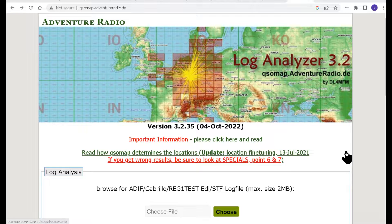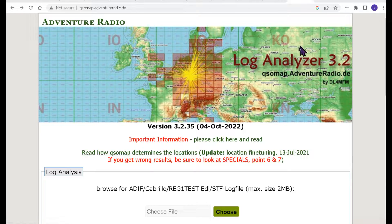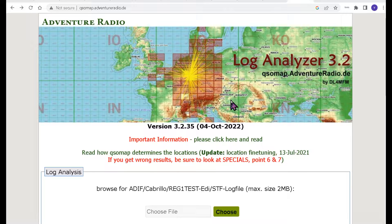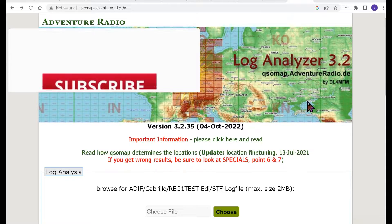Welcome to HamShack Reviews. My name is Vince, and today I want to show you how to use the Log Analyzer 3.2. This is a QSOMapAdventureRadio.de program.